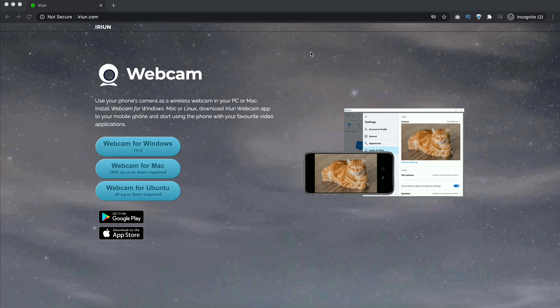What we need to do now is download the software for our computer, whether you're on Windows or Mac, install it, and then it will connect via Wi-Fi, and then we'll have a working webcam using your phone.